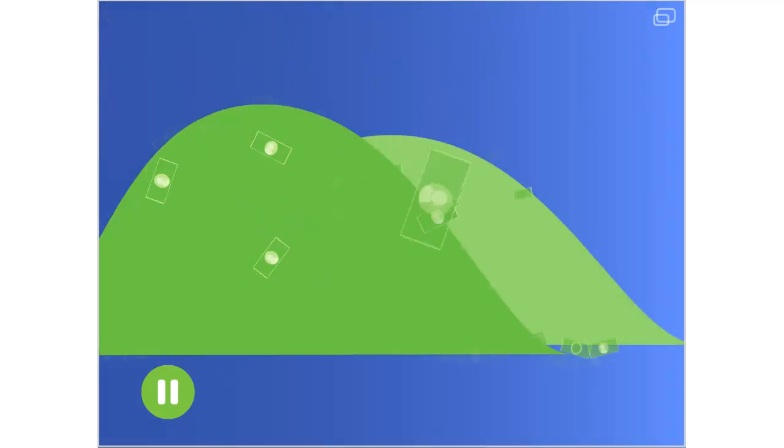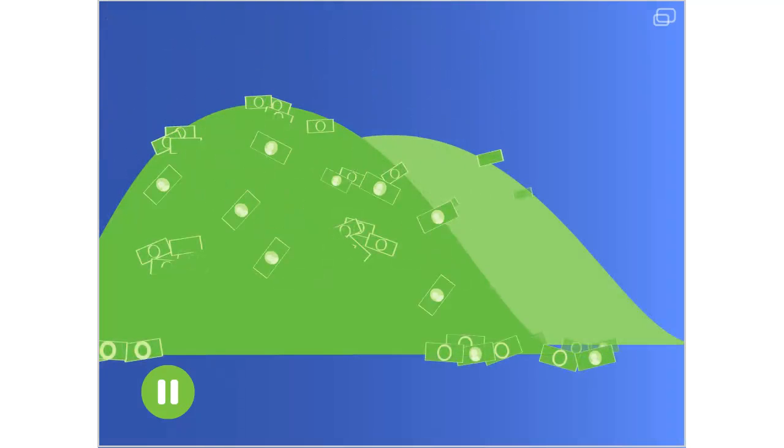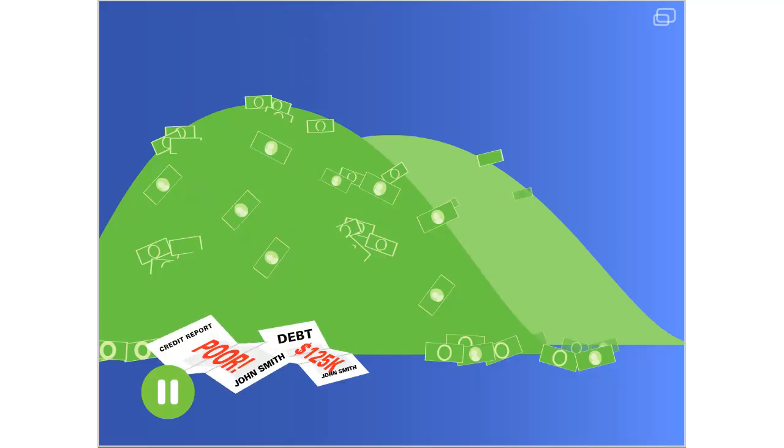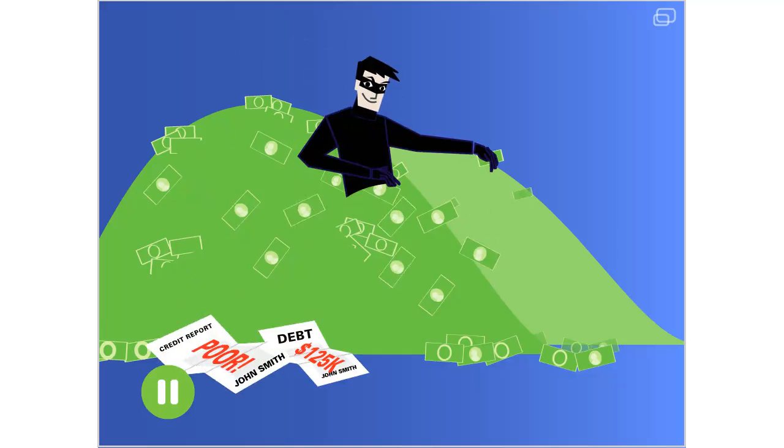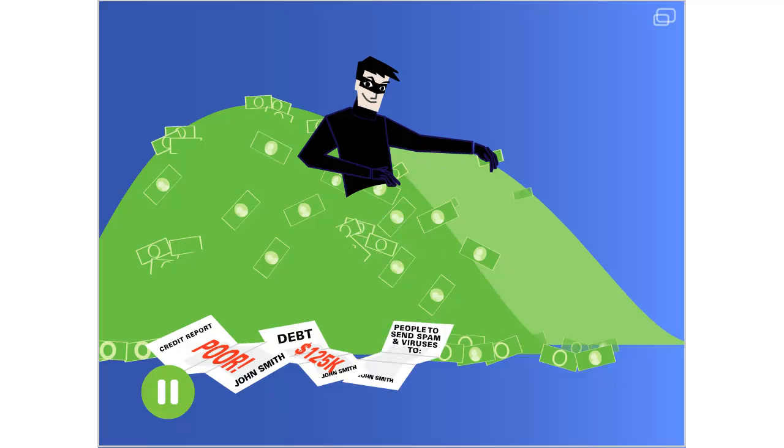Don't take the bait. If you do, thieves may use your information to steal your money or identity, damaging your credit and creating a trail of wreckage that can take years to sort through. Or they may secretly send spam or viruses from your email address to your family and friends, landing you in the doghouse and possibly locked out of your account.